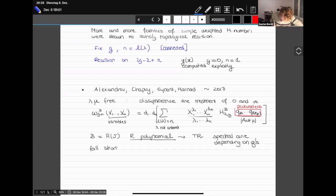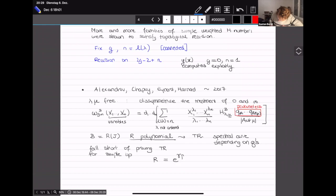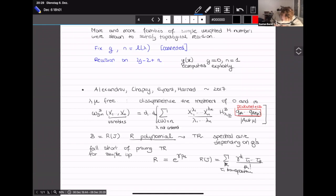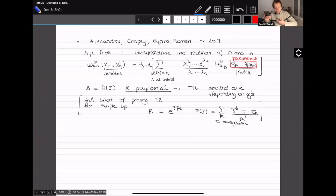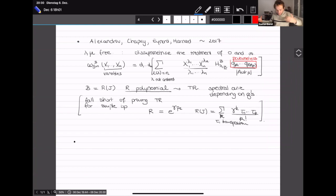However, this fell short of proving topological recursion for simple branch points with arbitrarily many simple branch points, which would correspond to R being exponential of gamma p_1, making R(J) the sum over k of gamma^k times a product of k transpositions over k!. That case could not be handled this way.